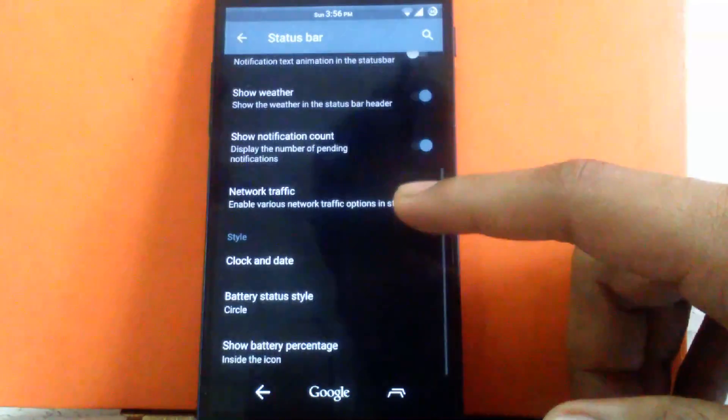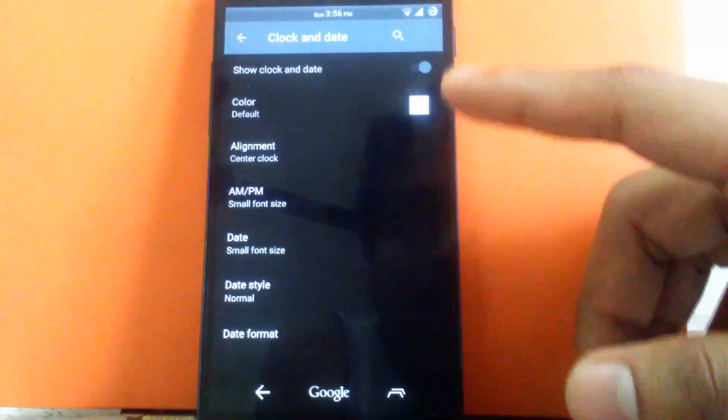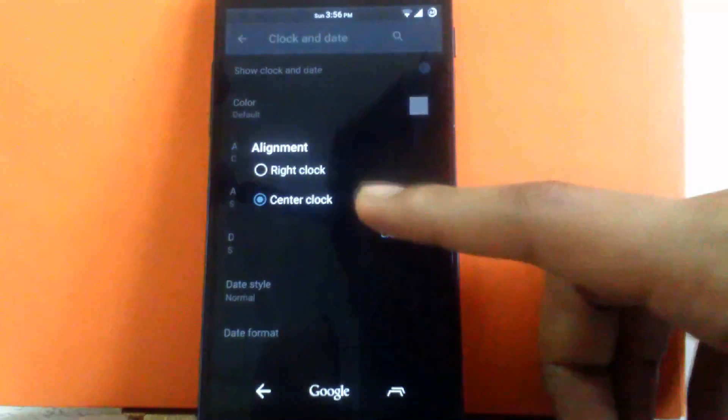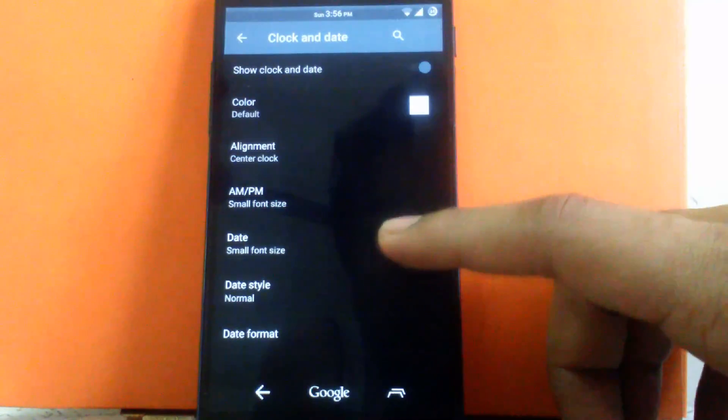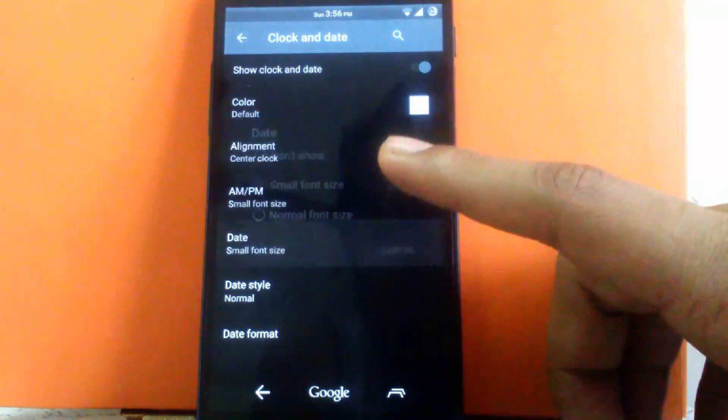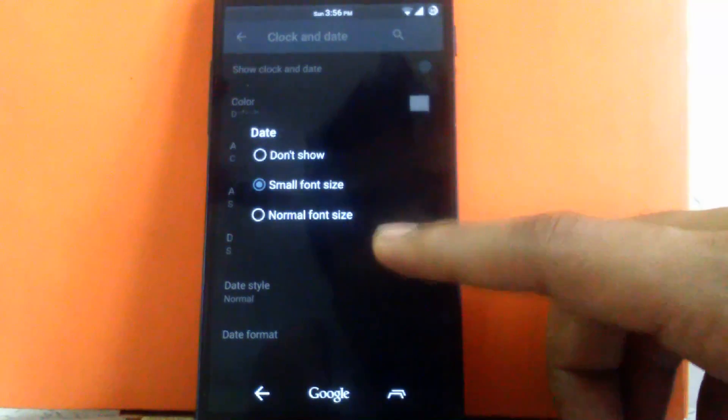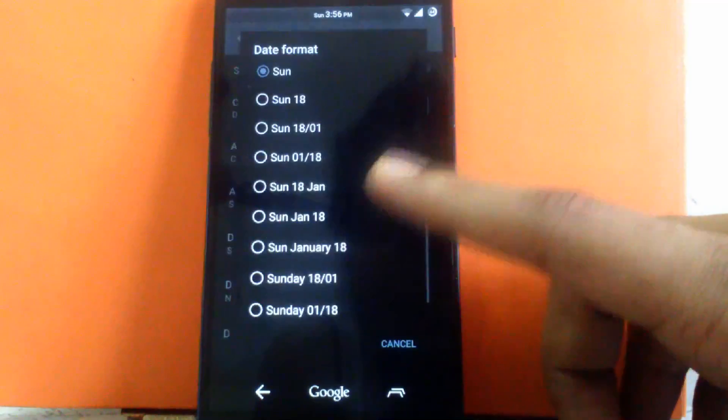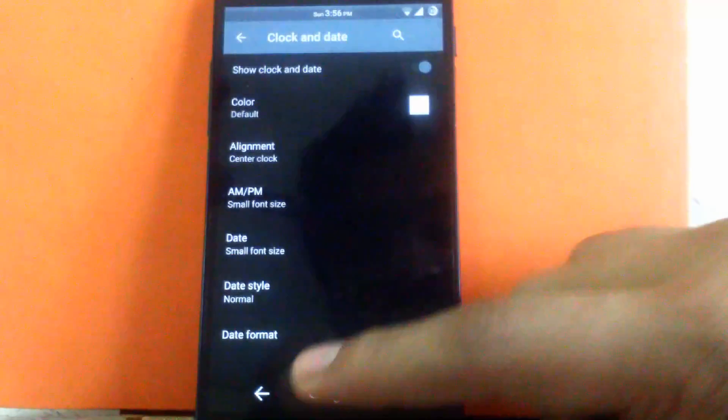Then next is clock and date style. You can change the color of clock. You can change the alignment of clock to center or right. Then you can change the date font size small or normal. Don't show it. And you can change the date format also as per requirement.